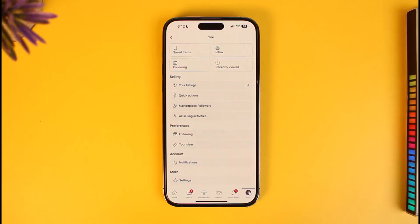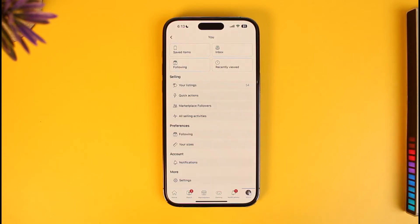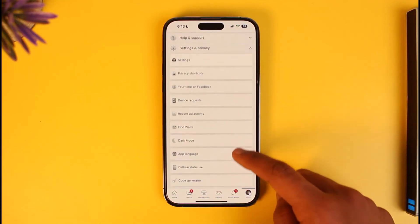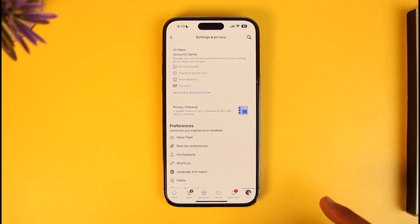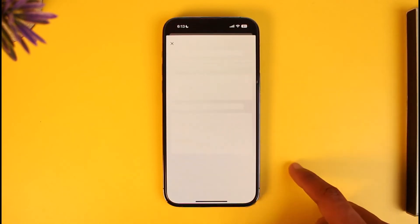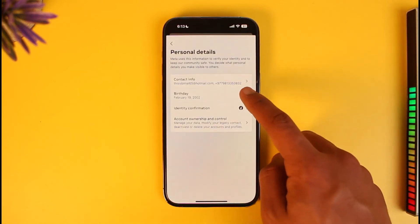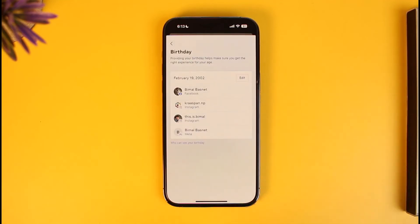If your Facebook account is under 18 years of age — for example, if when you created the account you set it under the 18-year-old criteria — you won't have the Facebook Marketplace feature. To fix this, go to your menu page, then Settings and Privacy, then Settings, then Account Center, then Personal Details. Tap on Birthday and change it to at least 18 years of age.